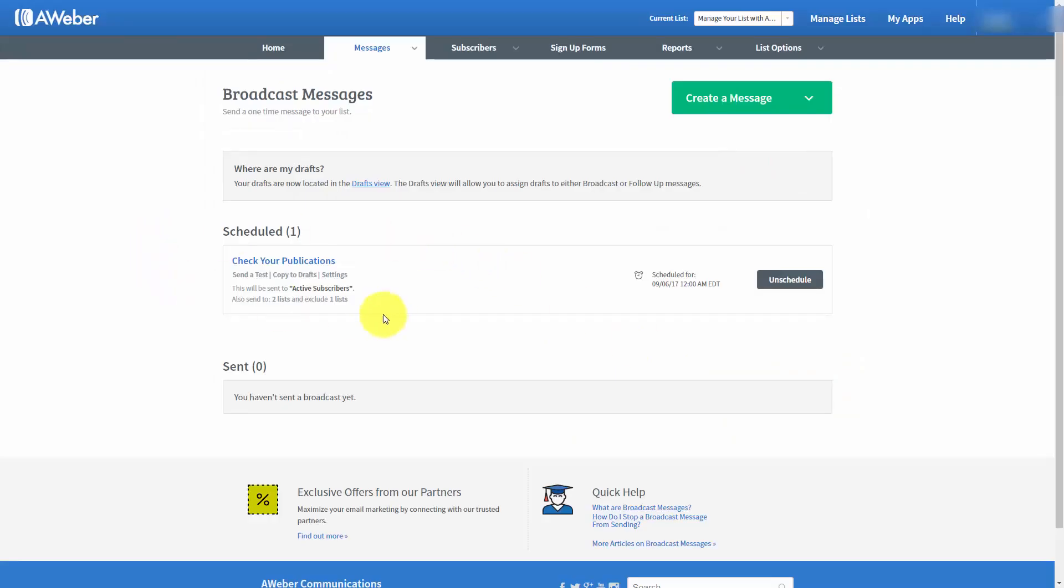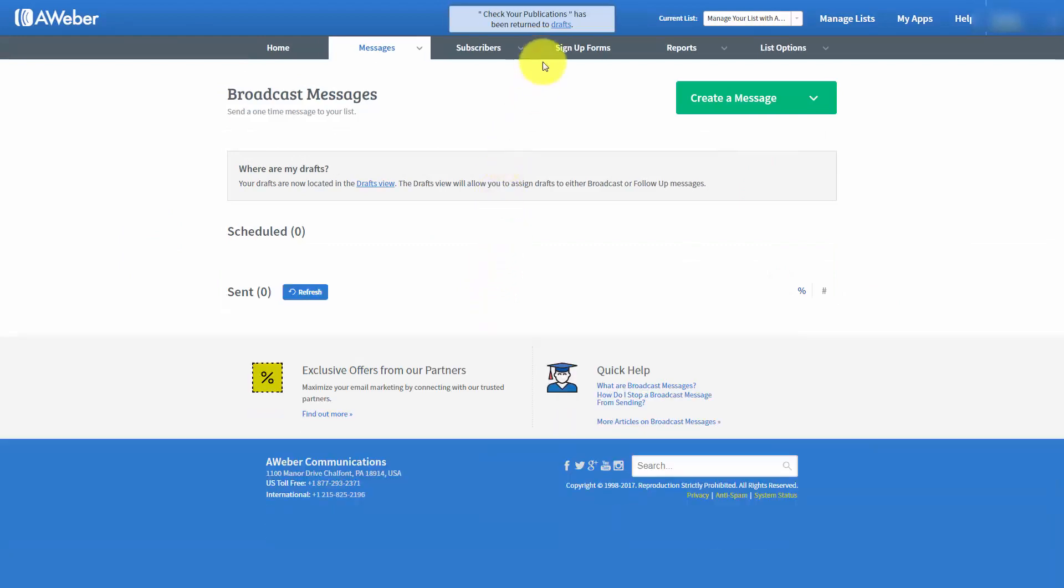And you'll notice that message is now scheduled. We can actually go and unschedule this message if we do not want it to be sent. Once that happens, that email is then returned to the draft area.